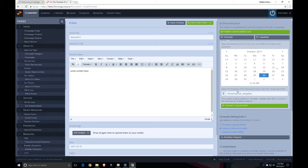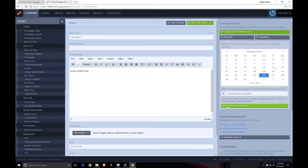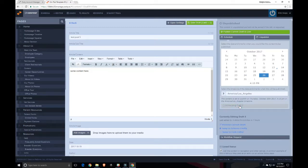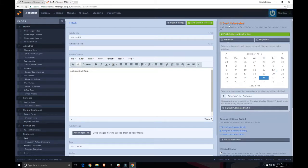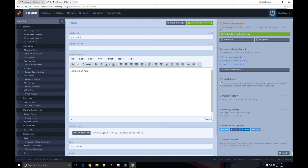Once you have the date and time set, you can click schedule current draft. Now you can see that I have draft scheduled. The status is draft scheduled up here.